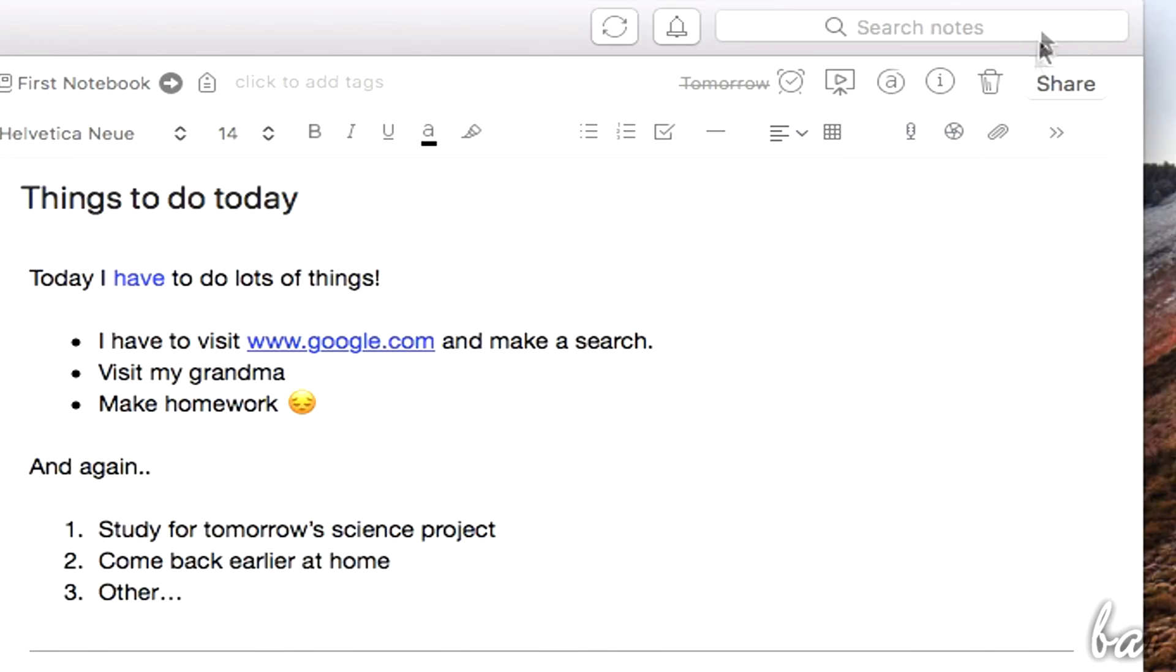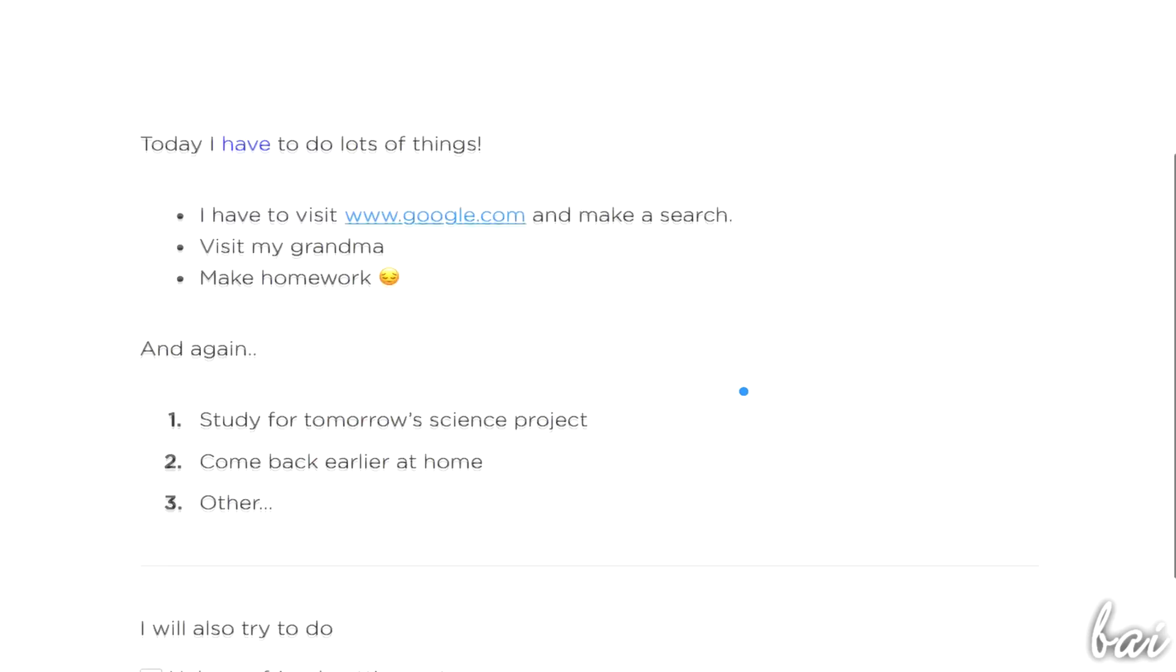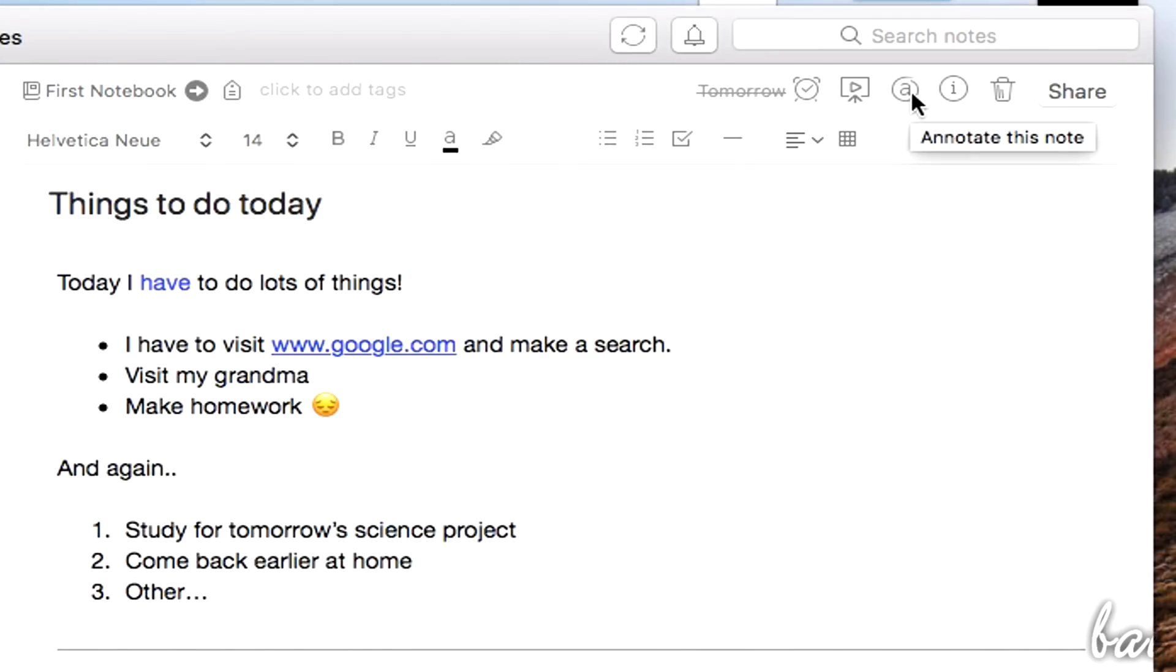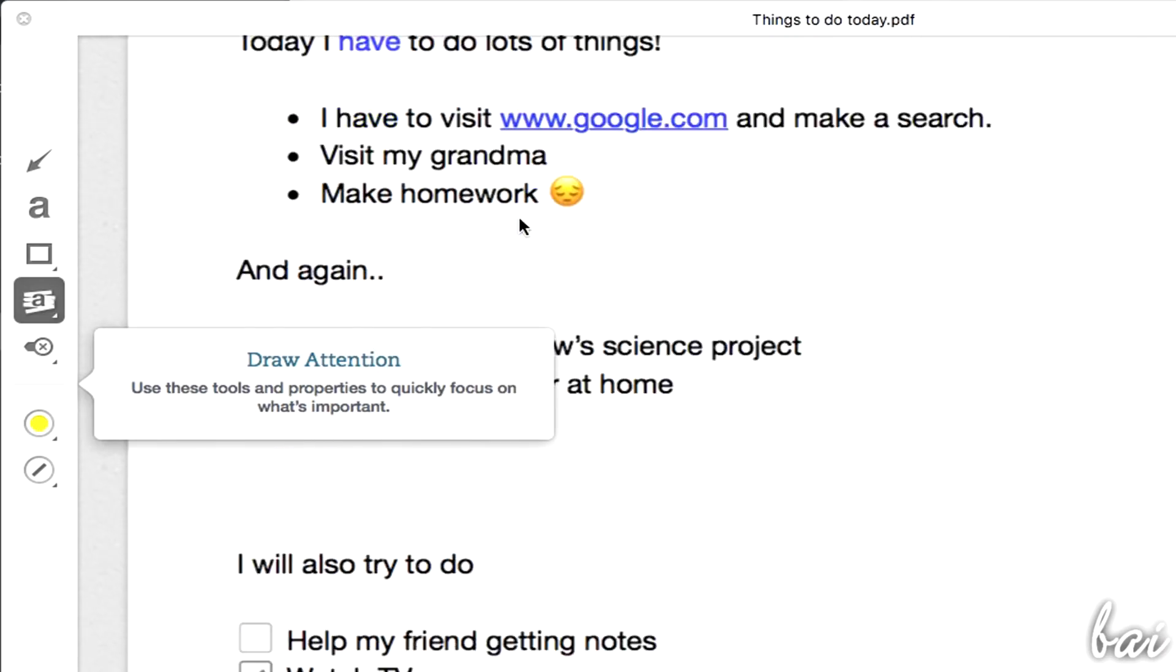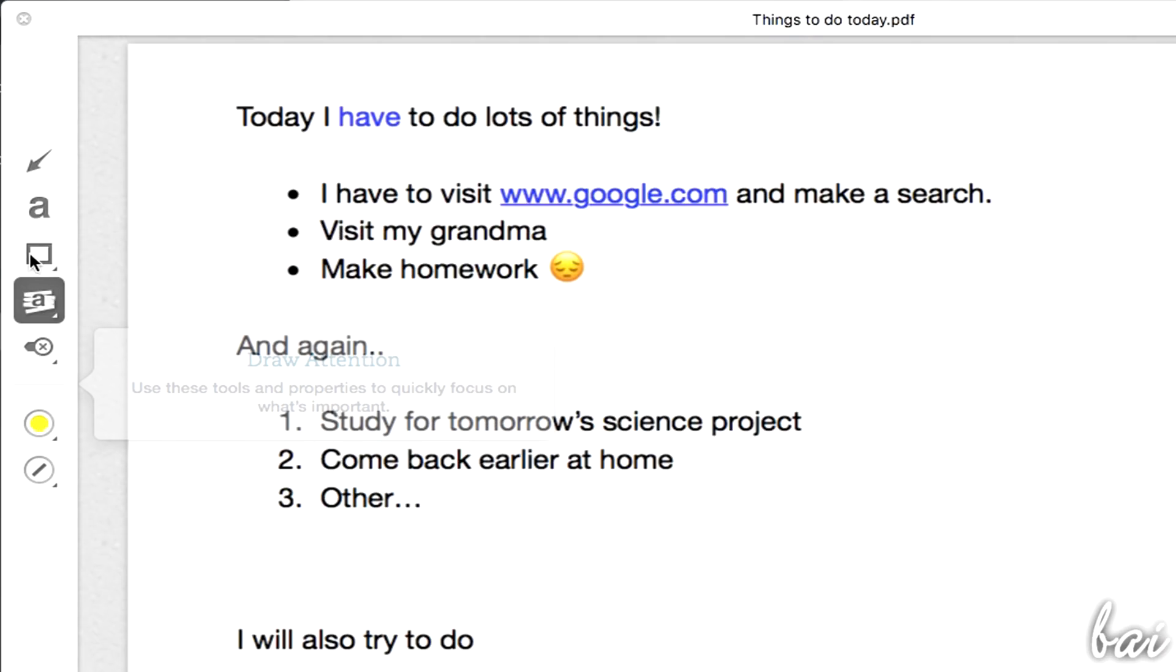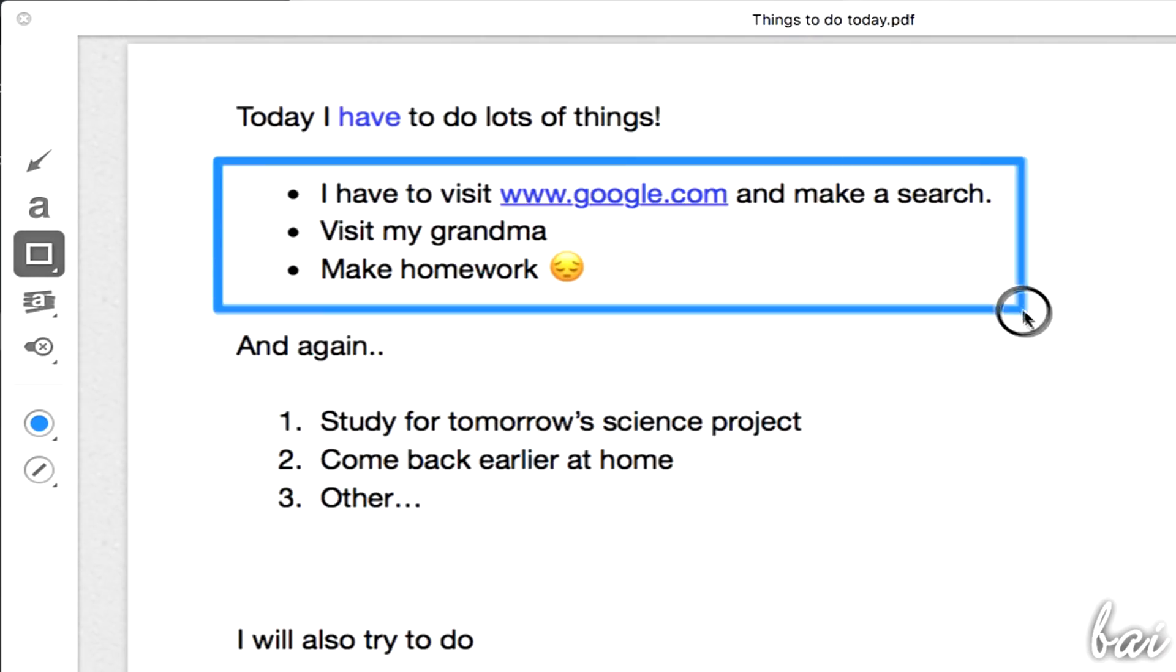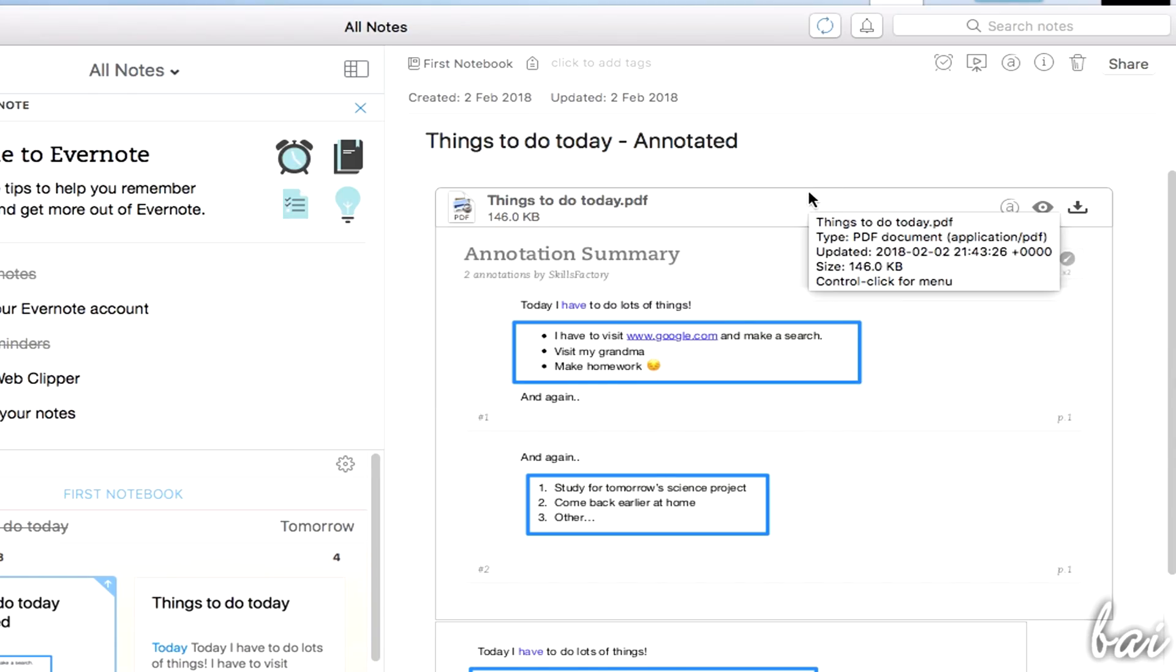Other features, such as the Presentation Mode and the Annotations, are available only through a premium account, and include the ability to open your note as a ready presentation, or transform it into a PDF file complete with comments and annotations.